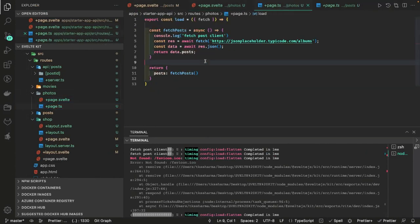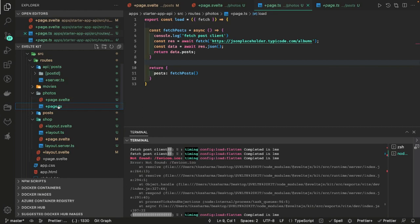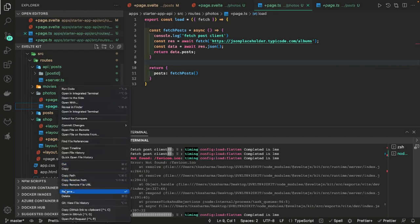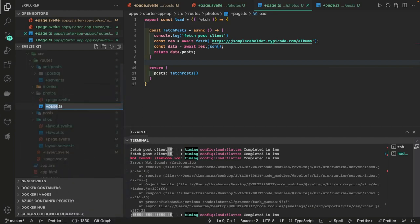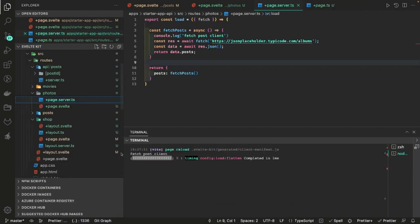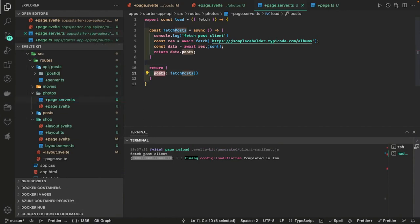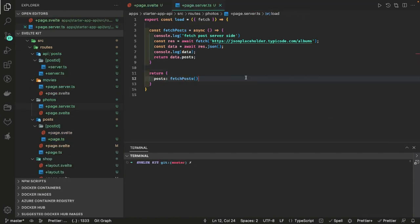Same thing we are doing here is we are actually making this API call but this is the load function which is client side and server side both. It's not plus page dot server dot ts. If I make it plus page dot server dot ts, then this exported load function with this data will be available once this load function has completed the execution. So these are the two different ways to load the data.